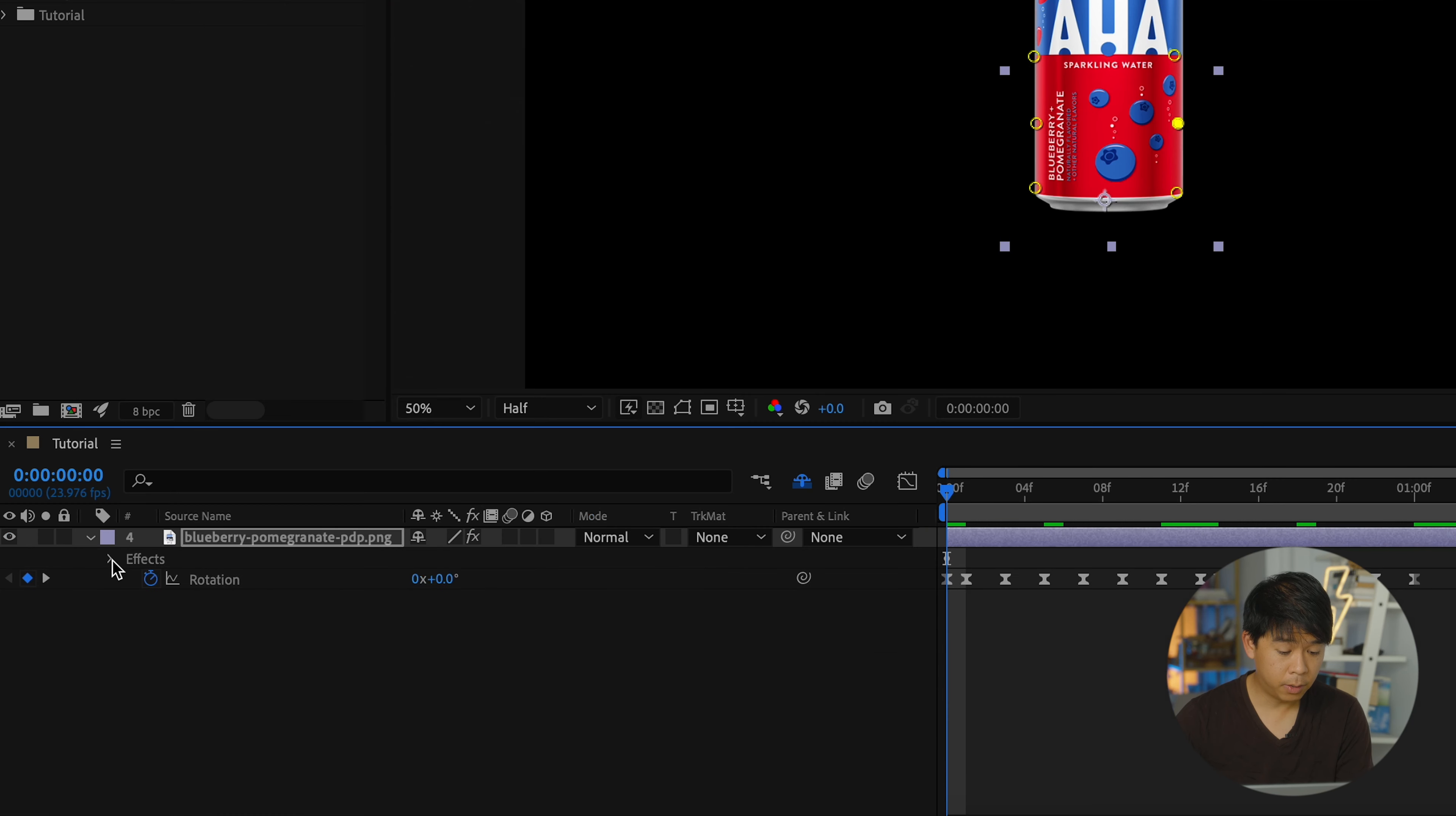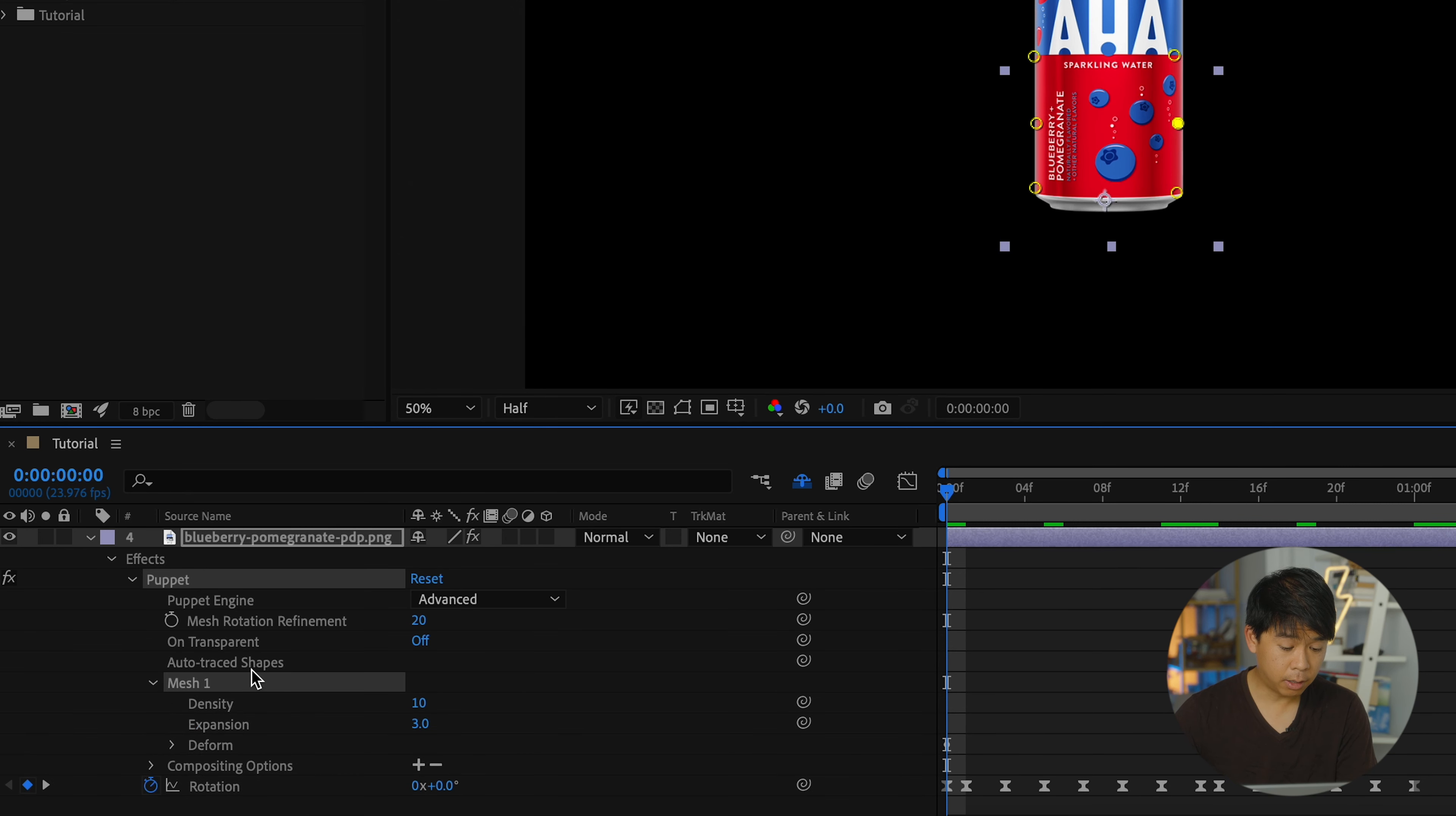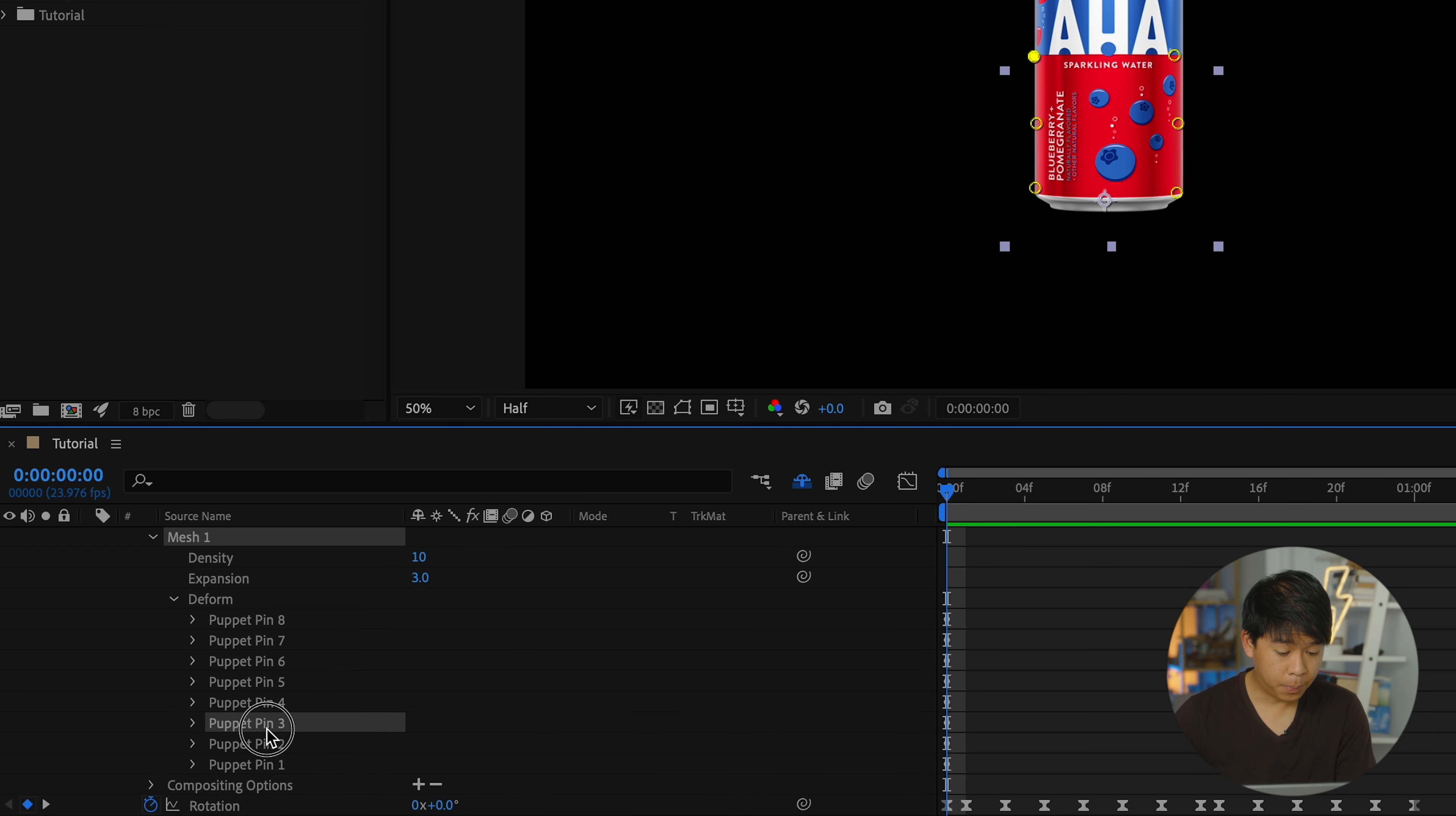Repeat the same process on the other side of the can. Let's twirl down the effects. So you can see that the puppet pin effect has been added to the effects of that footage. Let's click down on the form under mesh one. And you can see that all of our puppet pins have now been added.